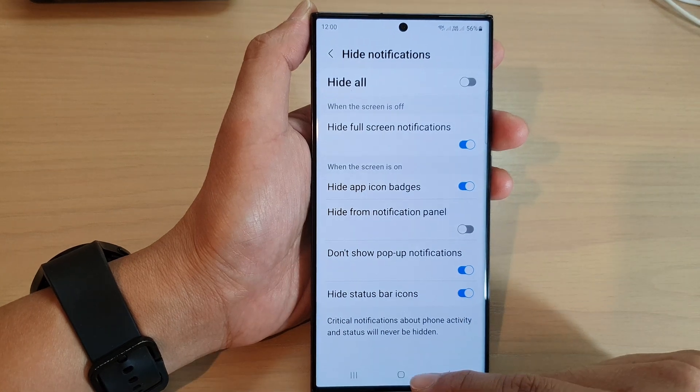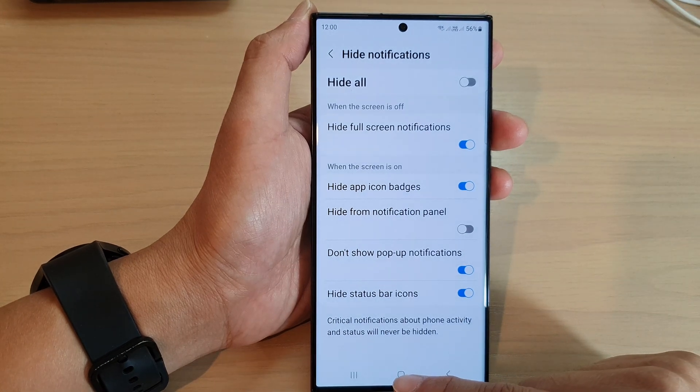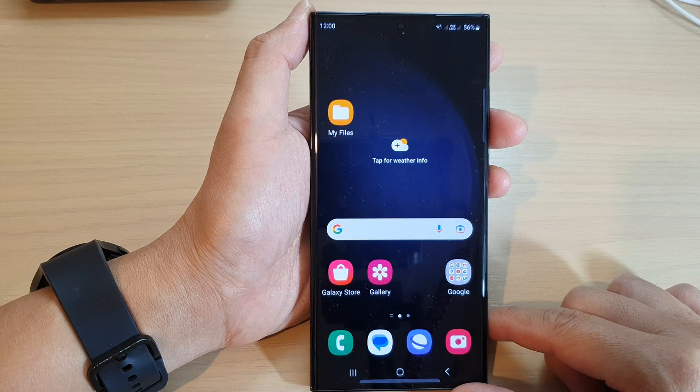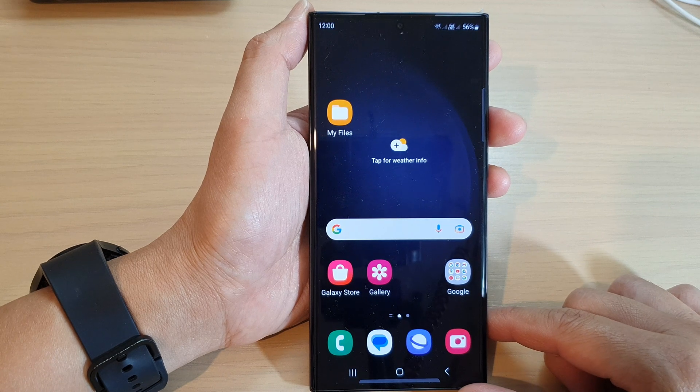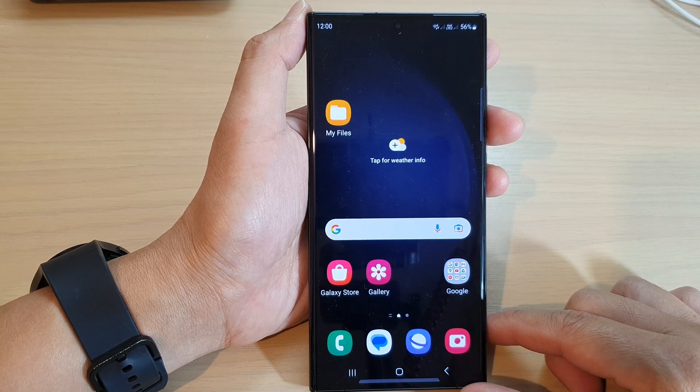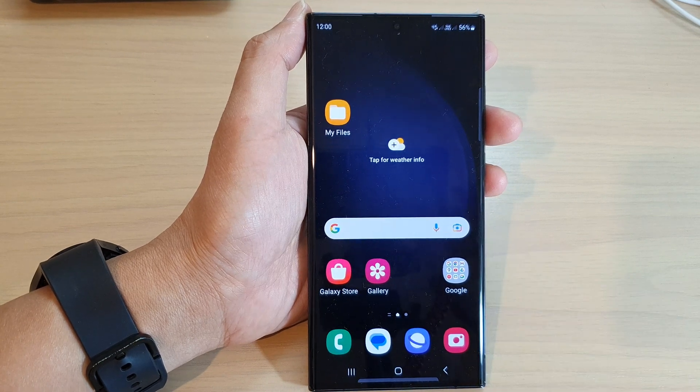And that's it. After that, you can tap on the home button to return back to the home screen. Thank you for watching this video. Please subscribe to my channel for more videos.